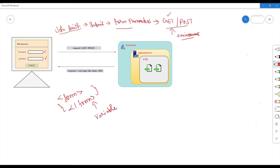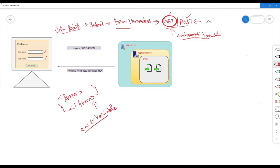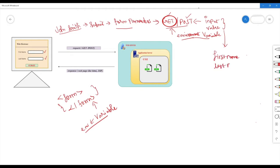Let's talk about environment variables. The default for form parameters is set variables — environment variables. The environment variables automatically fetch the form data using GET, using default values automatically. If you use POST, you manually provide the values of your form. The input values are passed to the server. With POST, the two inputs — first name and last name — are placed in the input variable.